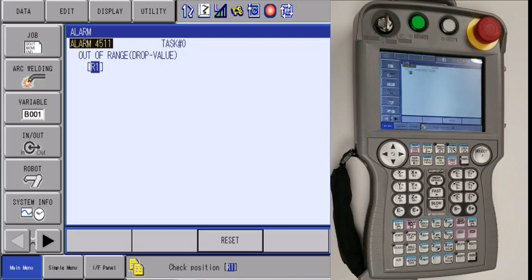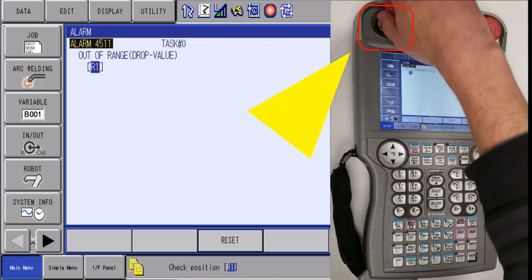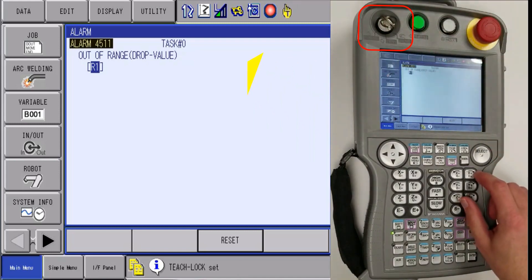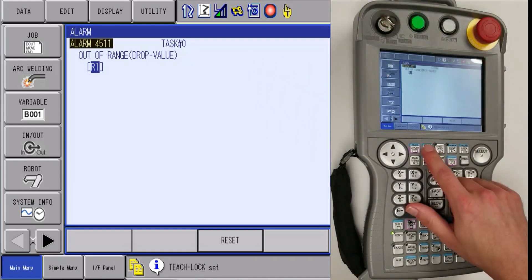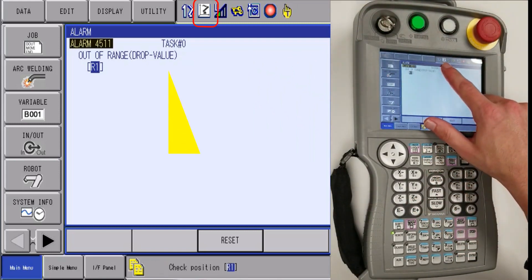To check second home, we will need to complete the following steps. First, we will want to put the robot in teach and then you will want to be in joint coordinates.